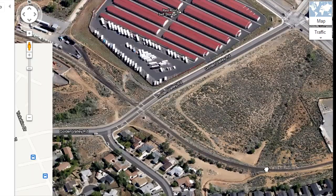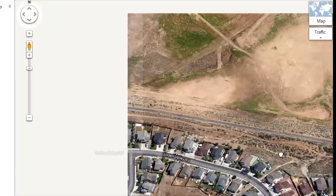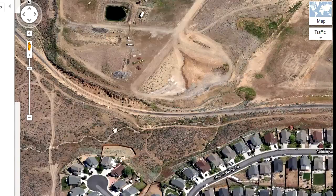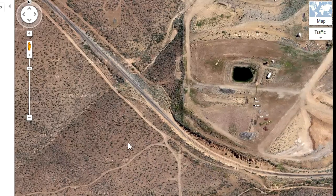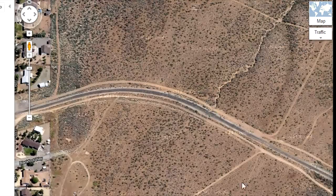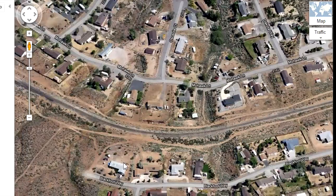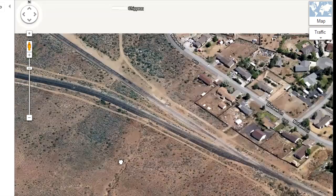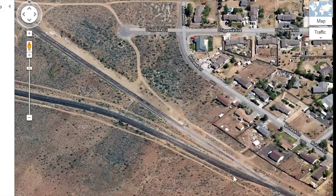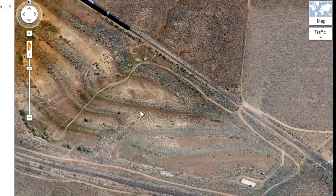That could make for some interesting industrial switching on a layout. From the article, we know the branch here breaks off into two routes — one to the northwest to the old Western Pacific Main and on to Portola, the other north to an industrial park. Let's follow the route to the industrial park.